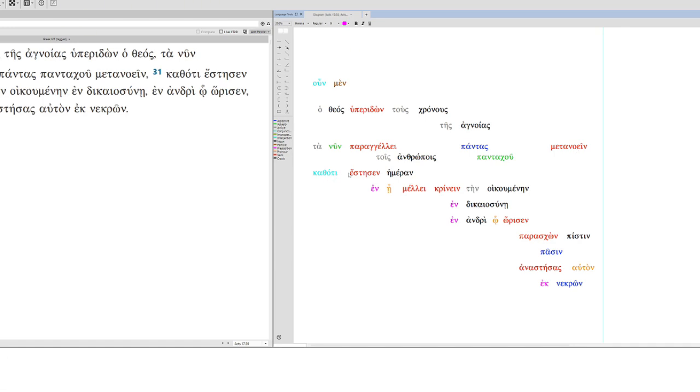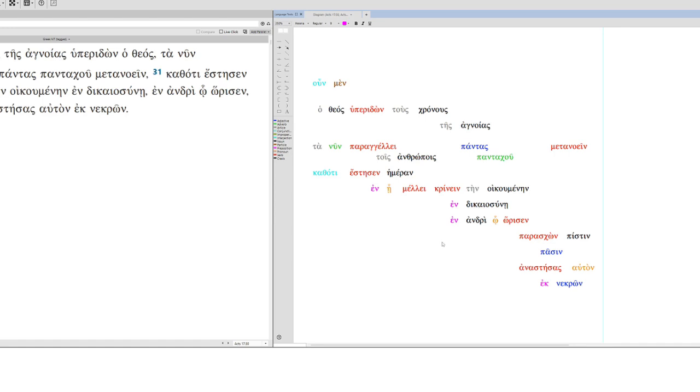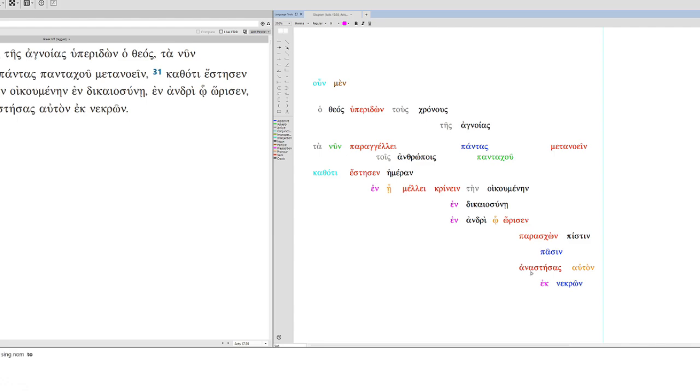So then, God overlooked the times of ignorance. Ta nin parangeli. Now he instructs. Instructs who? Indirectly to men. Directly everyone from everywhere. So whether we're talking about men and women? No. We're talking about everyone from everywhere. So from all places, all people, doesn't matter men or women, everyone is to repent.